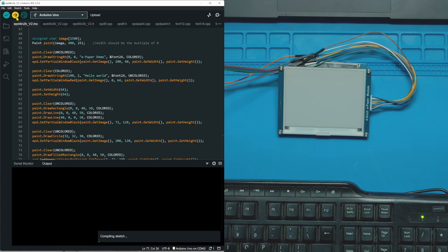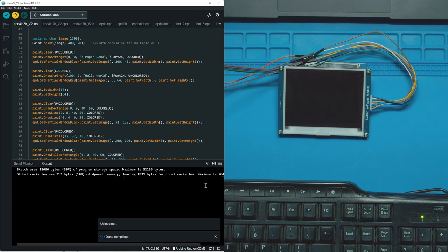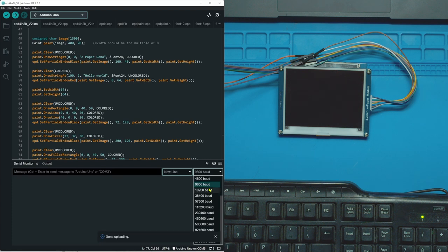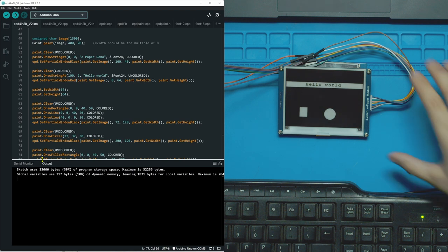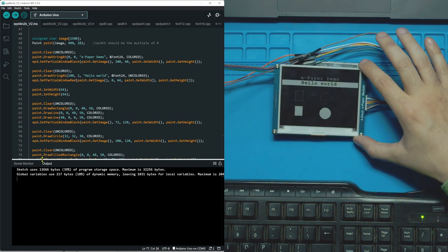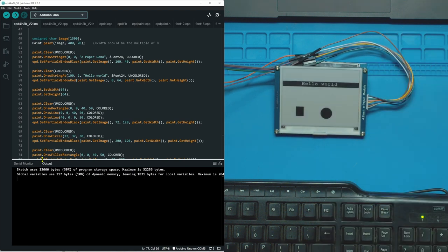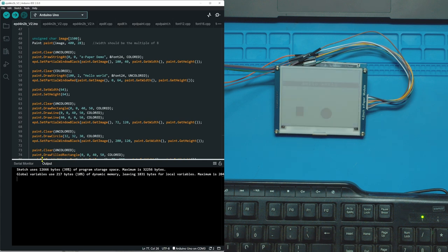And now we should be able to upload it. Let's go into our serial monitor and just choose the right rate. Where is it? This one. Oh look at that. So I guess the whole background is black. Now it's sweeping. What is it doing? It's clearing the screen over and over. Look at that.